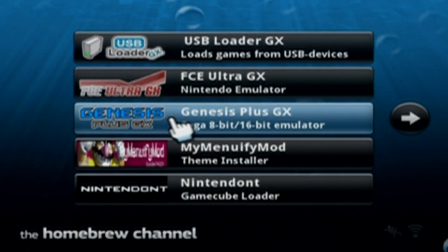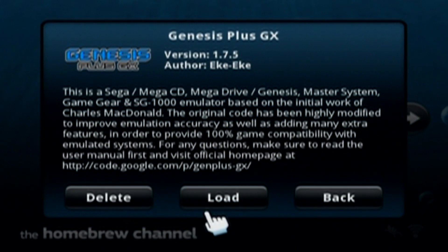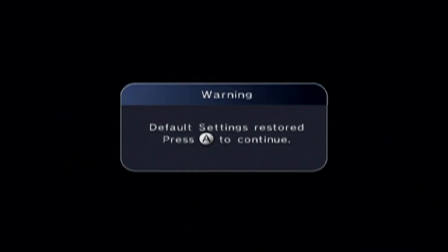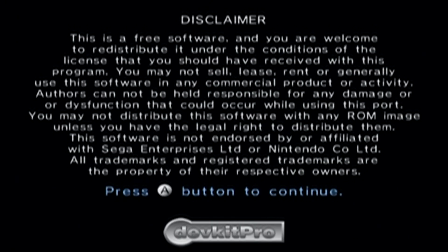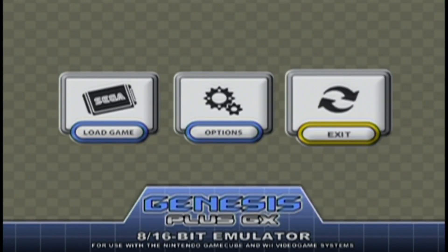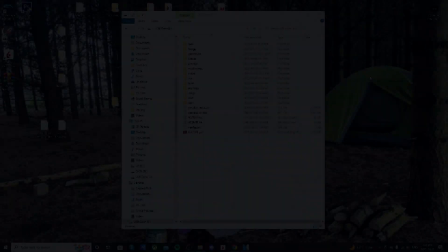So you should find it in your Homebrew channel. Just click on Genesis Plus GX and load it up. Just press A. Sometimes it takes a little longer to load the first time. But now that we are in it, just go ahead and exit. Go to the Wii menu, and then take out your SD card or USB drive, and I'll meet you back on the computer.